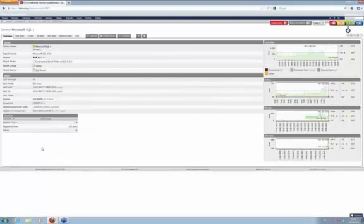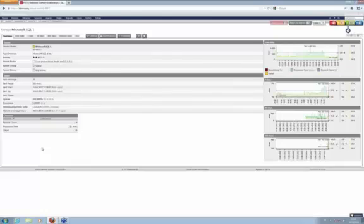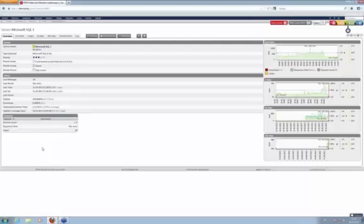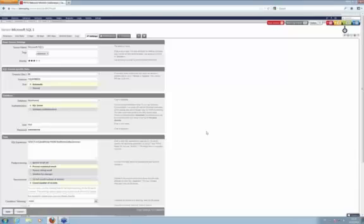Let's go, for example, in the Microsoft one. The sensor is not only checking if the database is available. You can also, if you want to, set a query, a SQL query to be executed by the sensor.